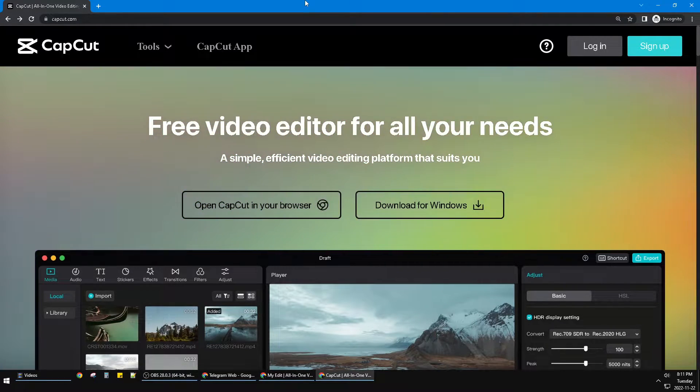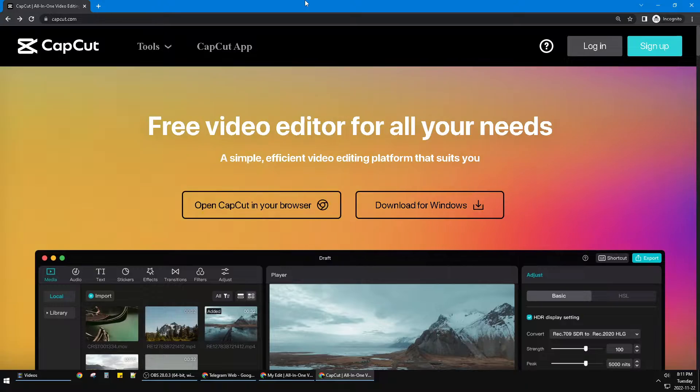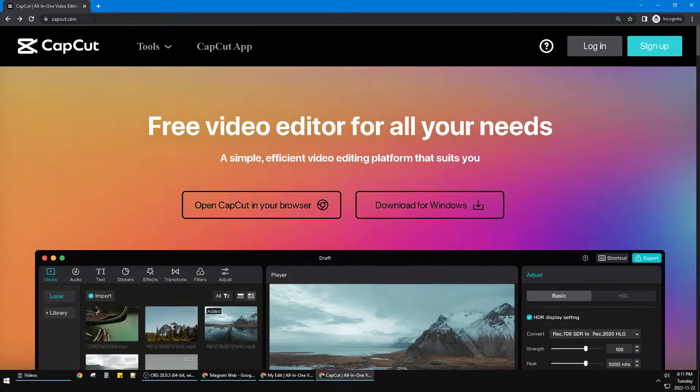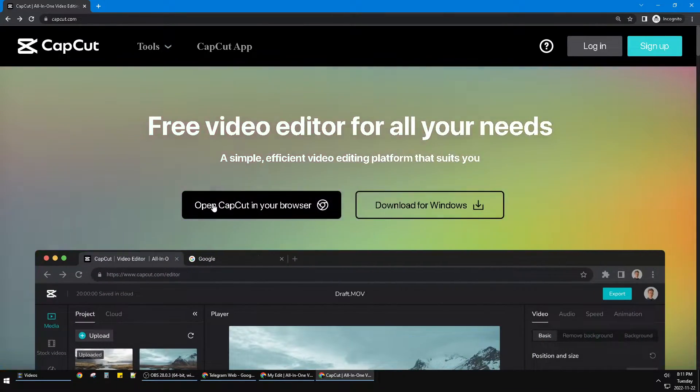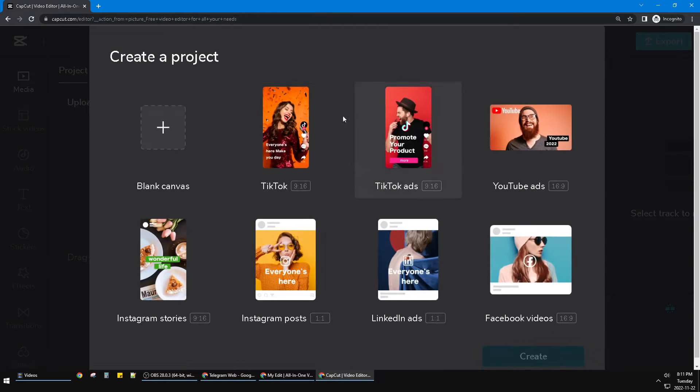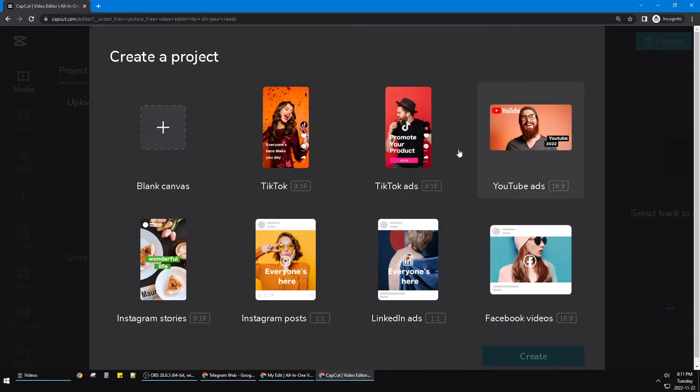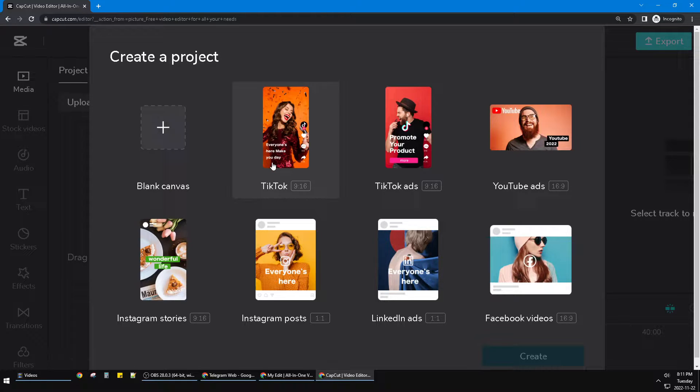So open your CapCut.com and then just click 'Open CapCut in your browser.' After that, you can see this where you can choose the project. For example, I want to create a TikTok project, so I create the 9 by 16 video.